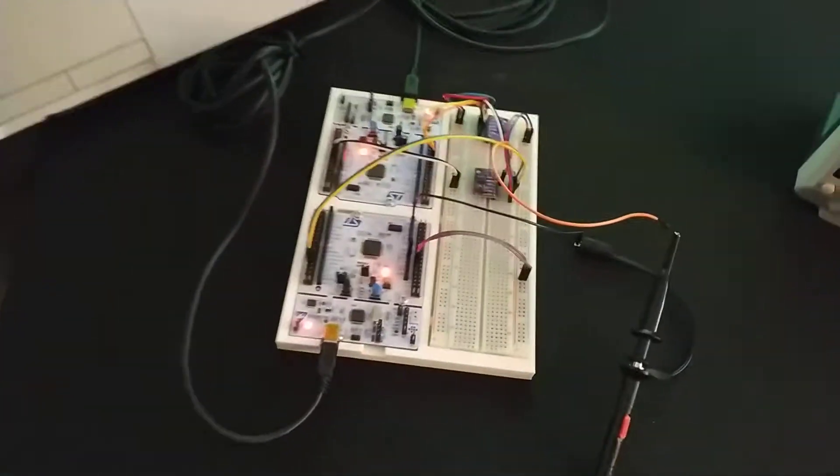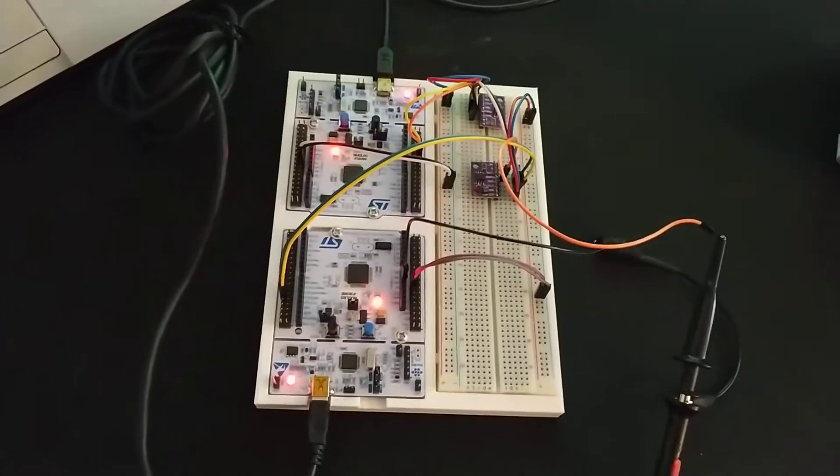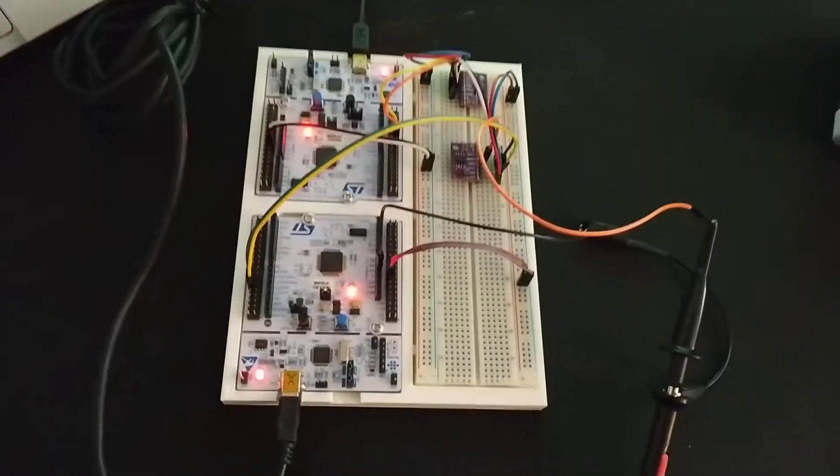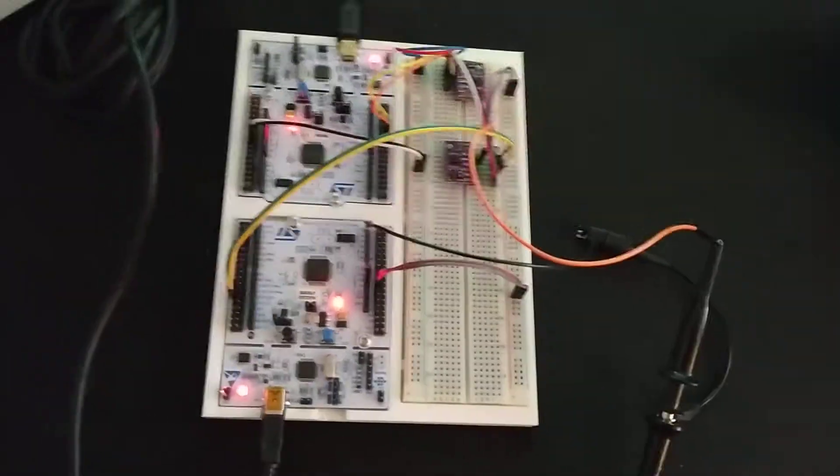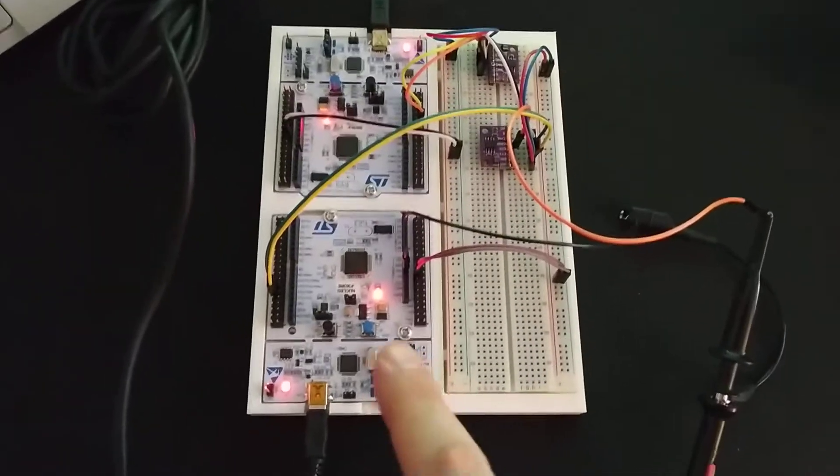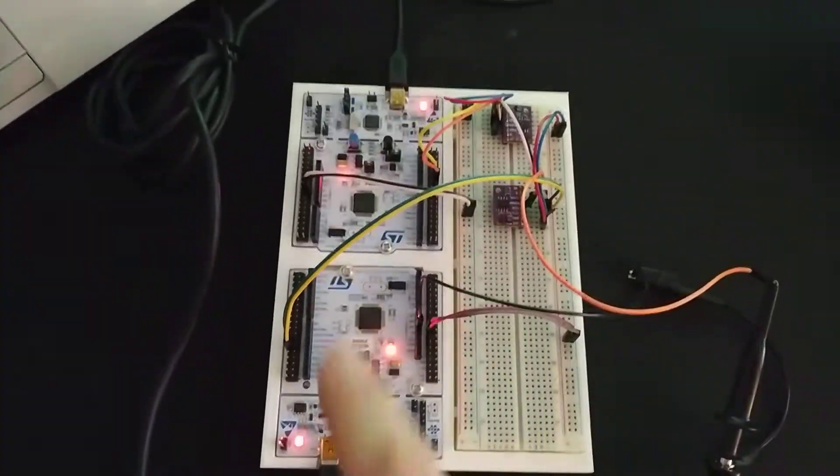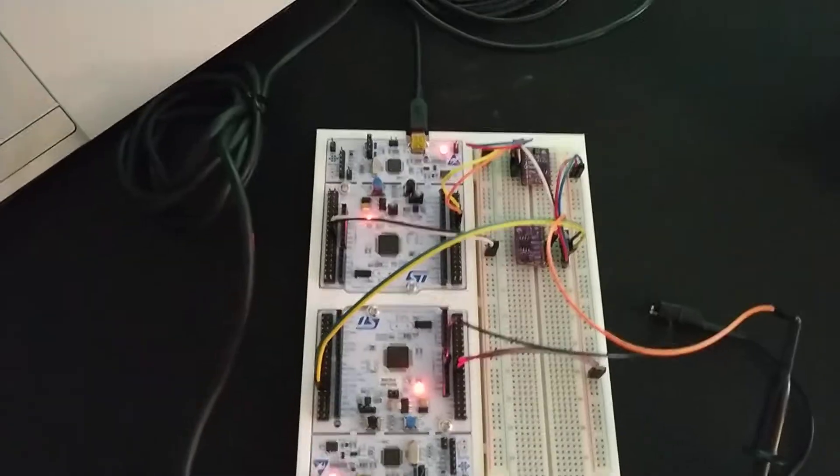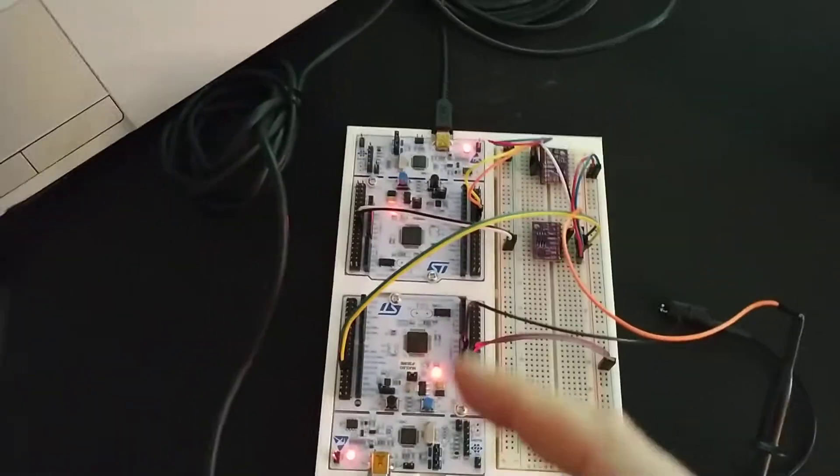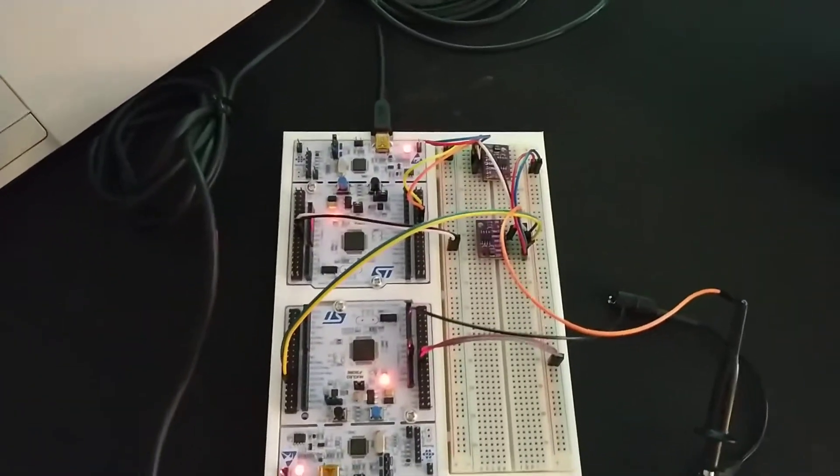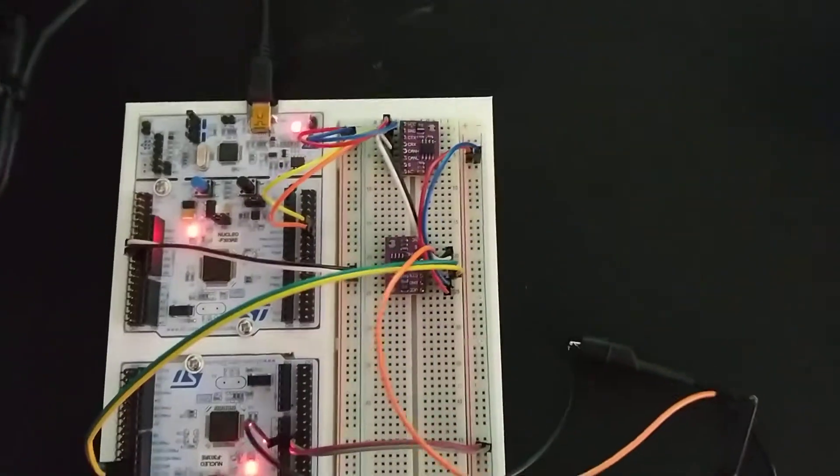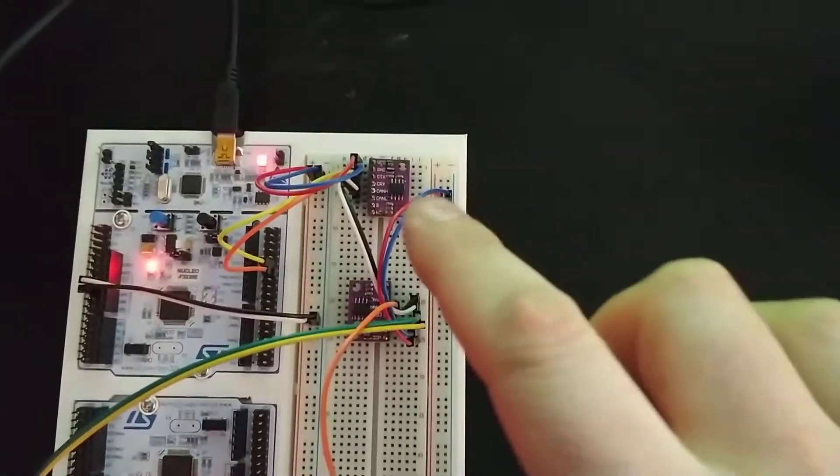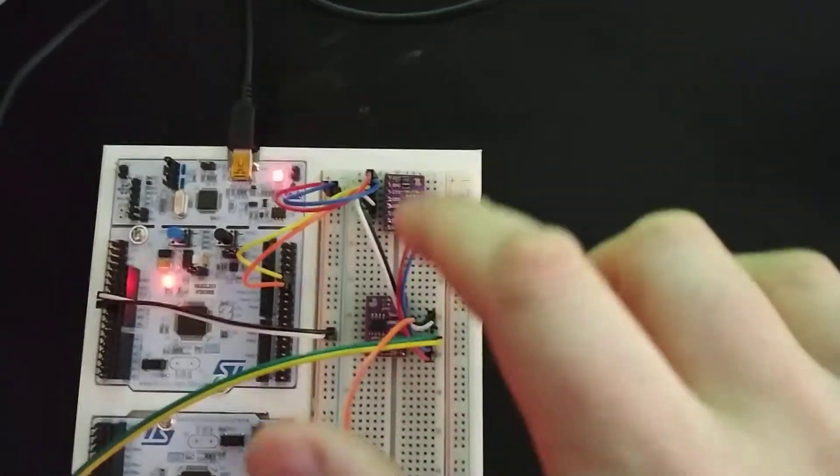What we're going to do is we're going to take our setup. In a previous exercise we learned how to program these guys in order to send and receive CAN messages. We're using these CAN transceivers.